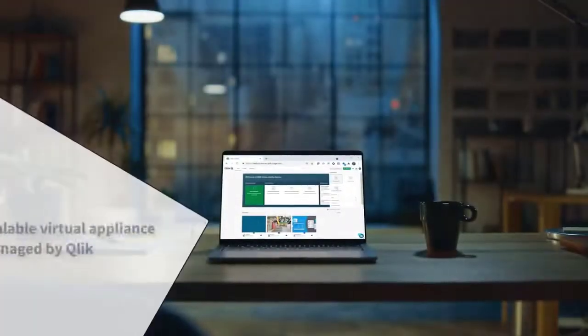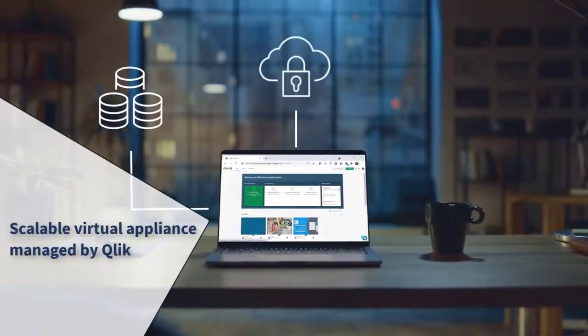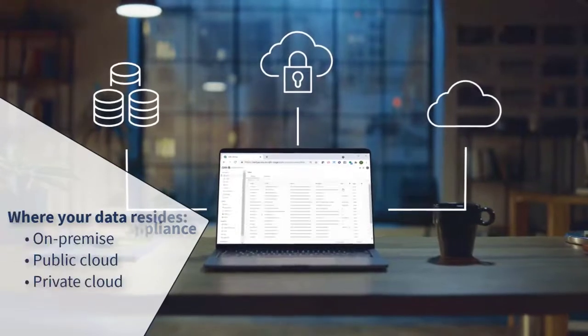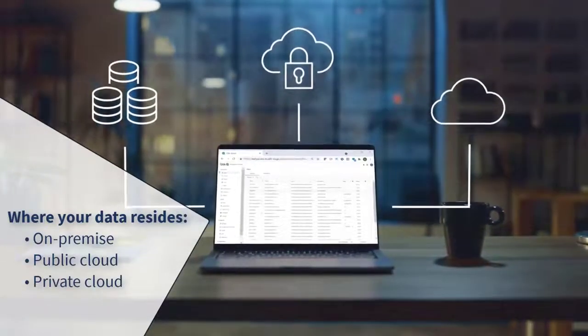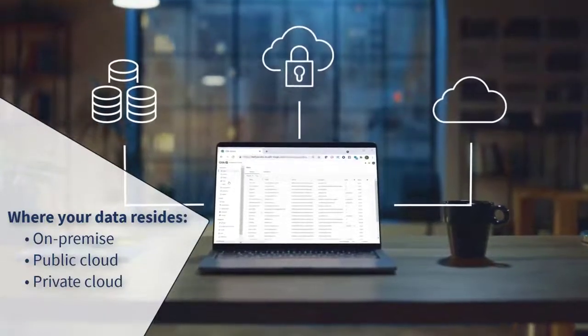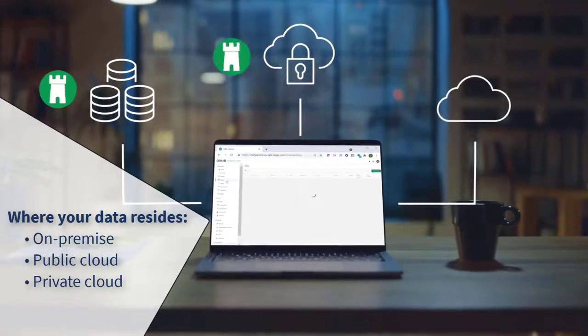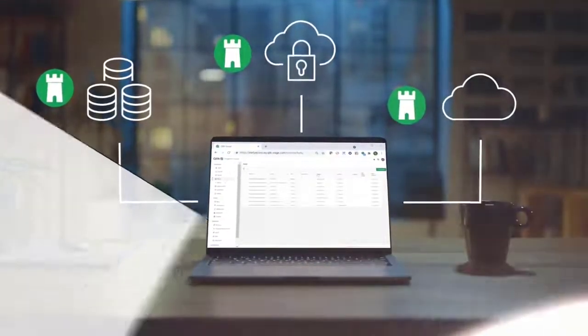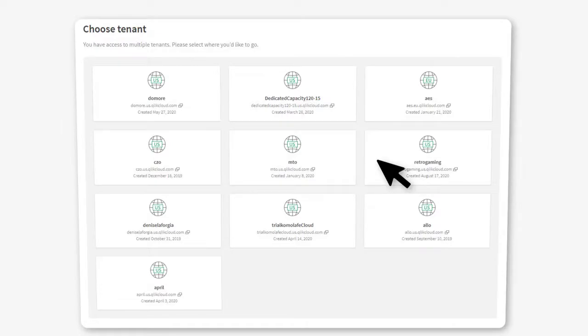Qlik Fortz is a highly scalable virtual appliance managed by Qlik, configured to run where your data resides either on premise or in a public or private cloud in any region, and it's designed to work with existing Qlik Cloud tenants.